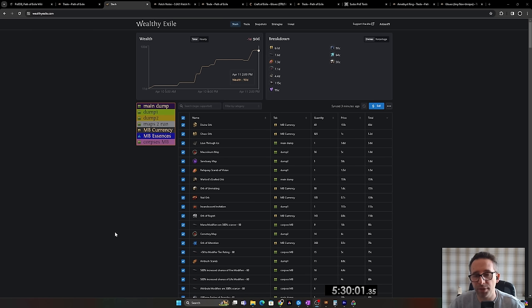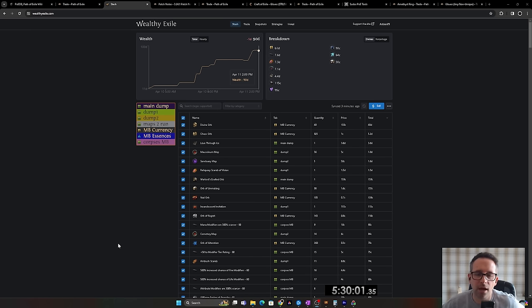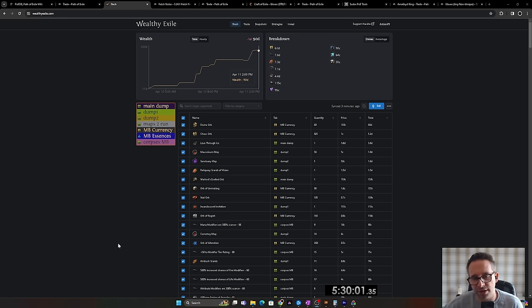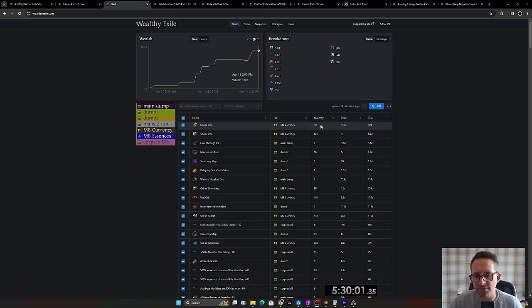I've put the gloves up for sale. I realized I'd have to redo the implicits, which is sort of six to 10 divines, depending how unlucky I get. And so I'll just keep the gloves that I've got. I've put them for sale for eight divines. We'll see what happens. I've started selling some stuff as I've been going along. So we've got a nice amount of divines, 49 and some chaos.